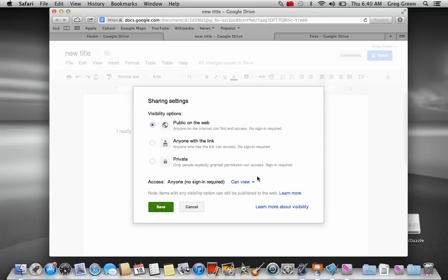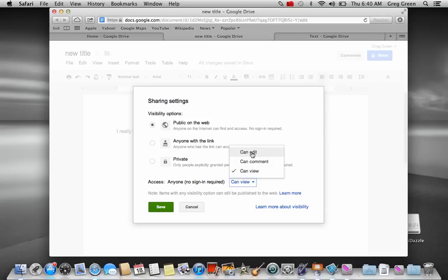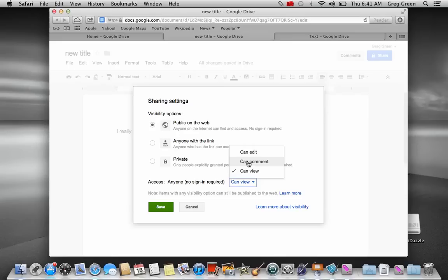The other thing that you want to do is you want to select either can edit, so someone can go in and change your document, and that may be someone like a peer or colleague, or they can comment. And this is where students could make comments or they could work with you on a certain type of paper and they can make comments on the corrections that they should be making.